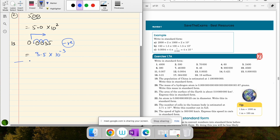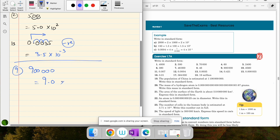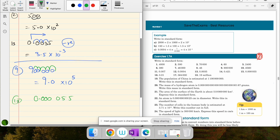Let's try a few more numbers. Question 9 is 900,000 — changing it into standard form gives 9.0 × 10⁵, since the decimal moves five places. Question 15 involves a number whose first non-zero digit gives 5.5, and since the decimal moved five places to the right, the answer is 5.5 × 10⁻⁵.